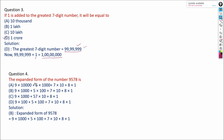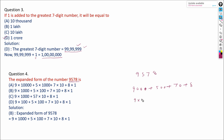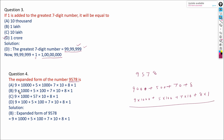Now we have to write the expanded form of the number 9,578. So 9,578 = 9,000 + 500 + 70 + 8. This can be written as 9 × 1000 + 5 × 100 + 7 × 10 + 8 × 1. This is our answer.